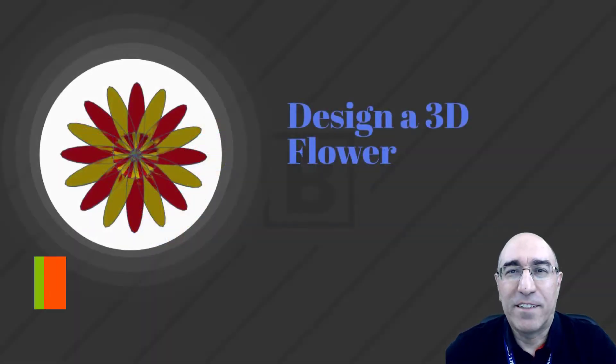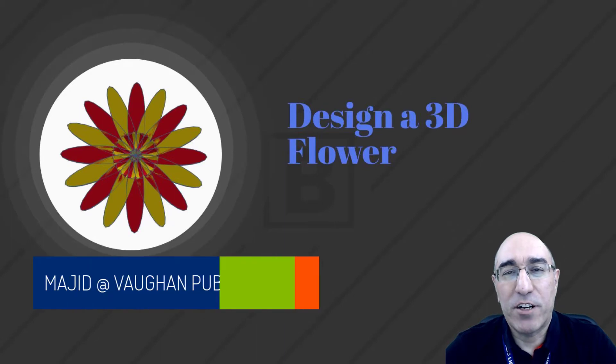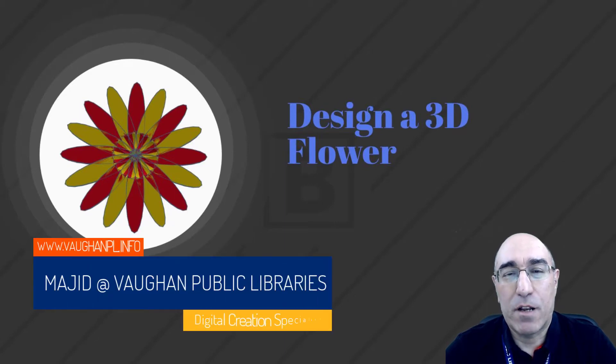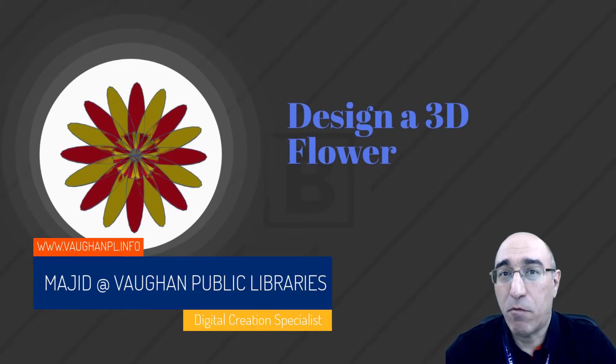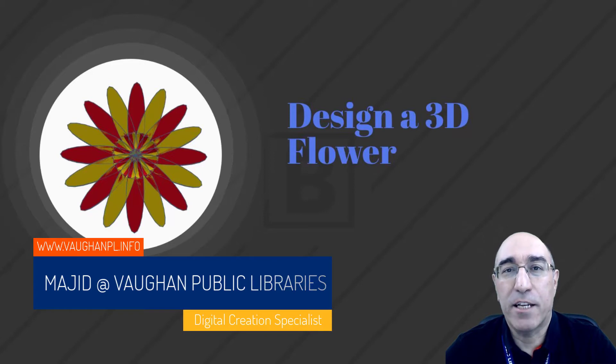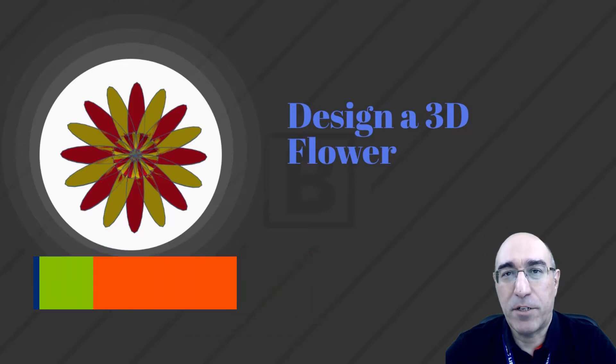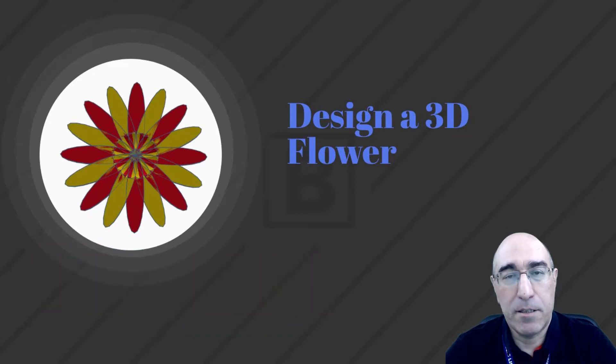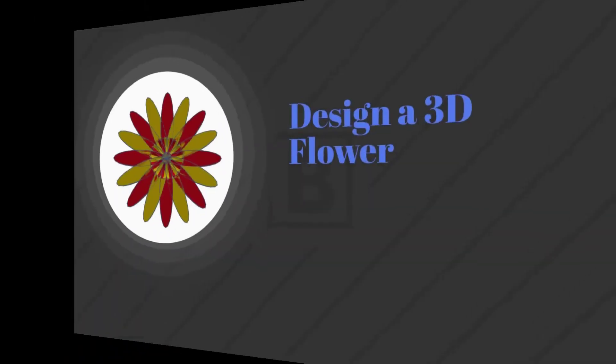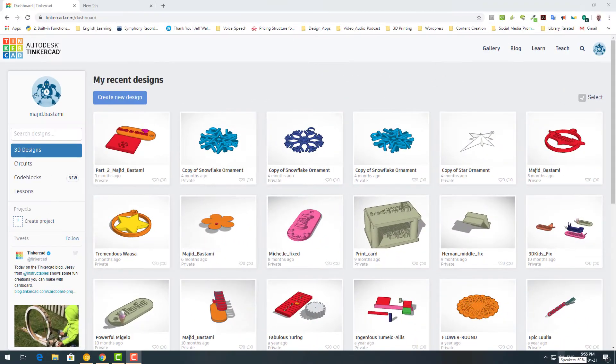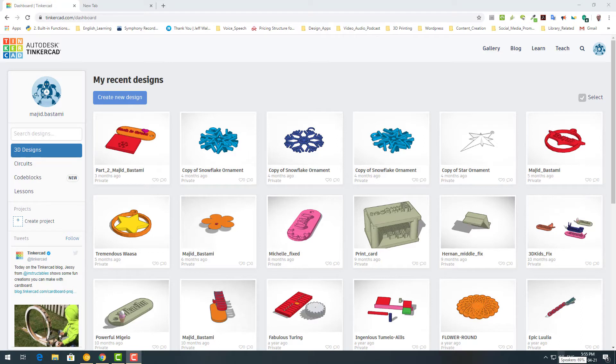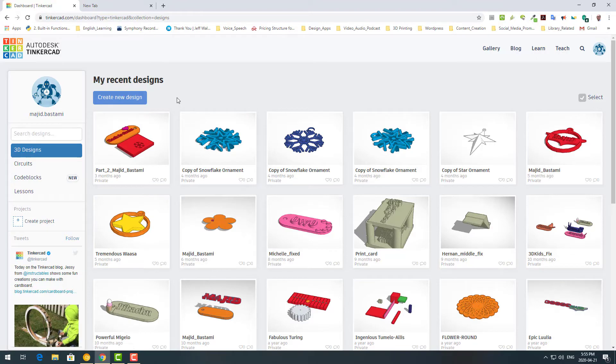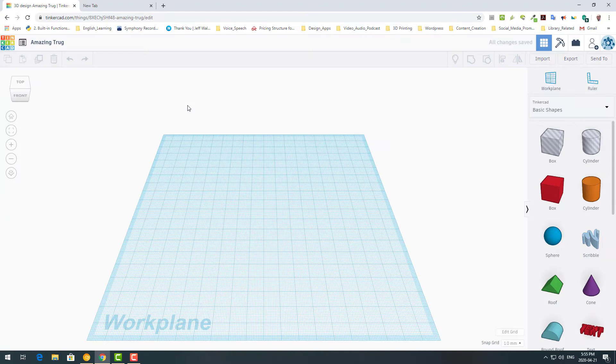Hi everyone, this is the digital creation specialist at Peerable Tonsus Library. Today we are going to design a 3D flower. This is spring and this is the best time to do that. As you probably remember, we use Tinkercad for Tinkercad circuits. Similar to circuits, we are going to start a new project. Click on create new design and you see your work plane.